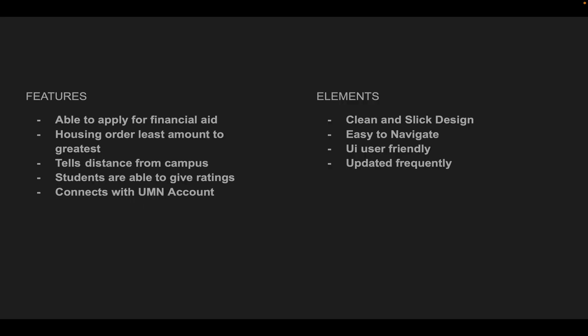That would include being able to apply for financial aid, scholarships, or any types of grants that apply for housing.